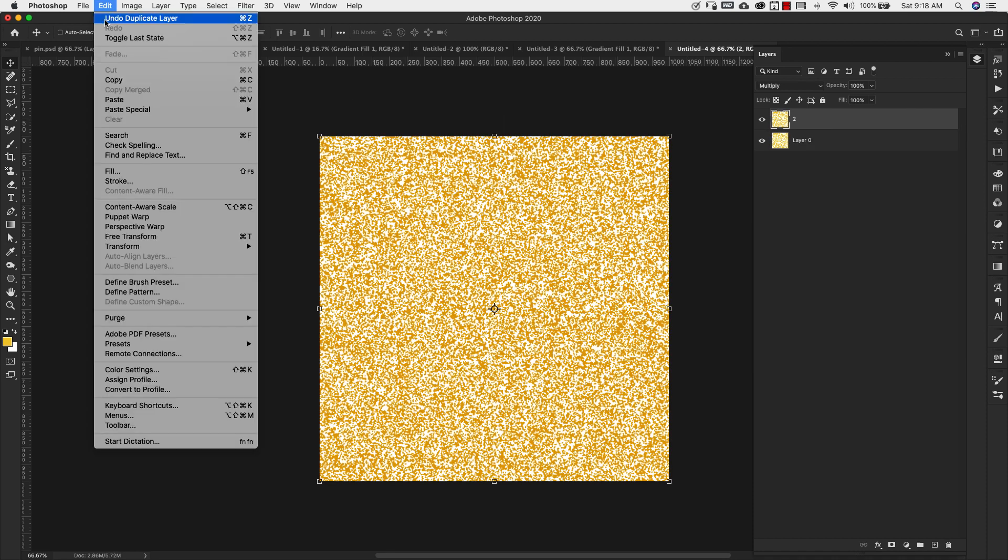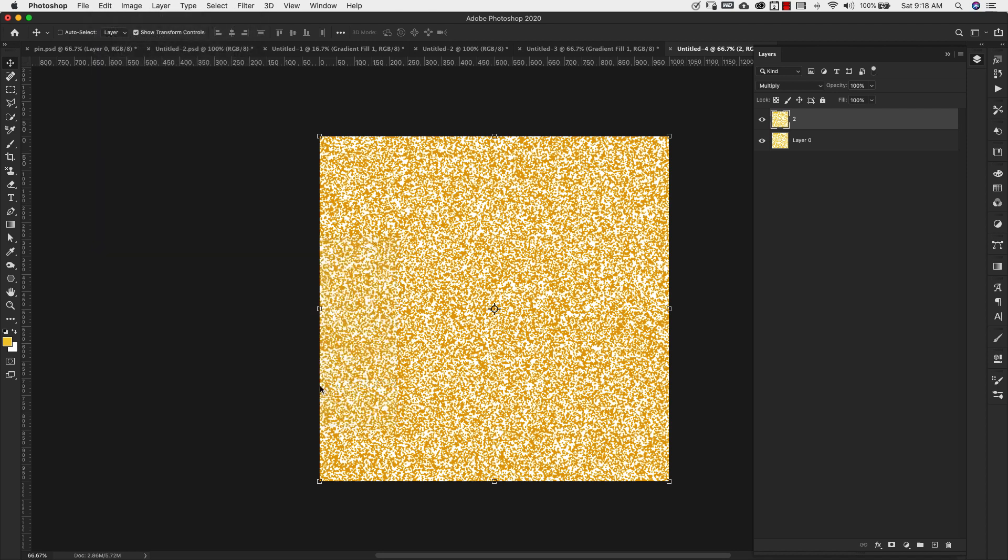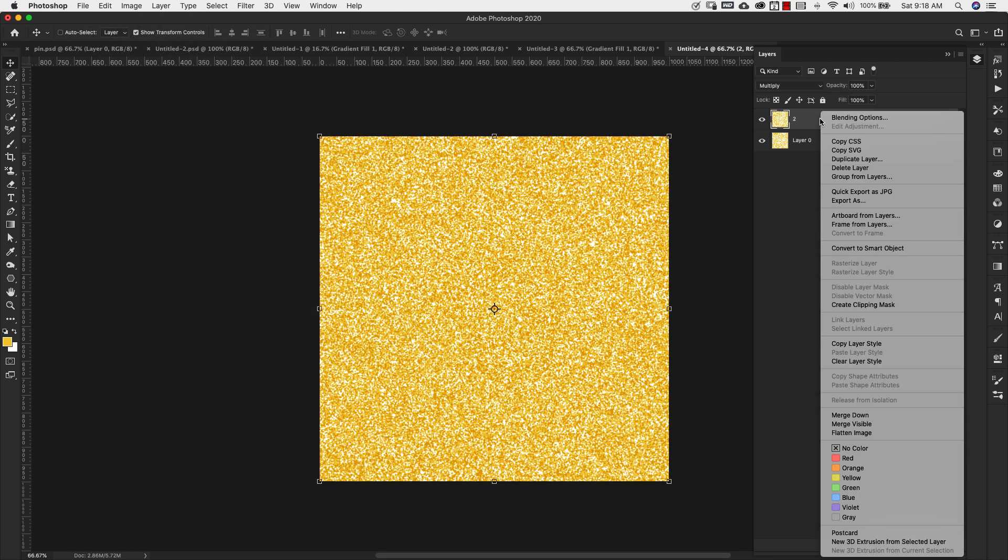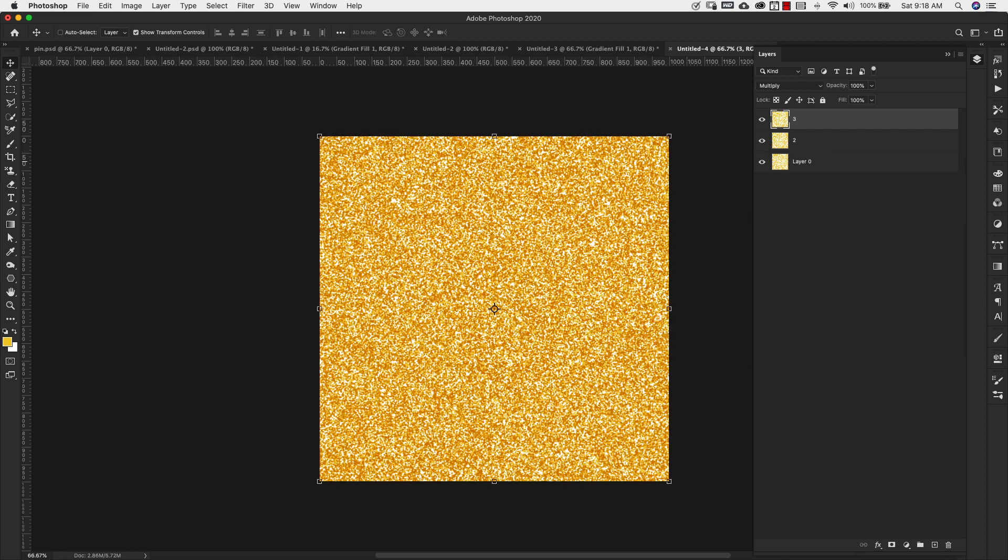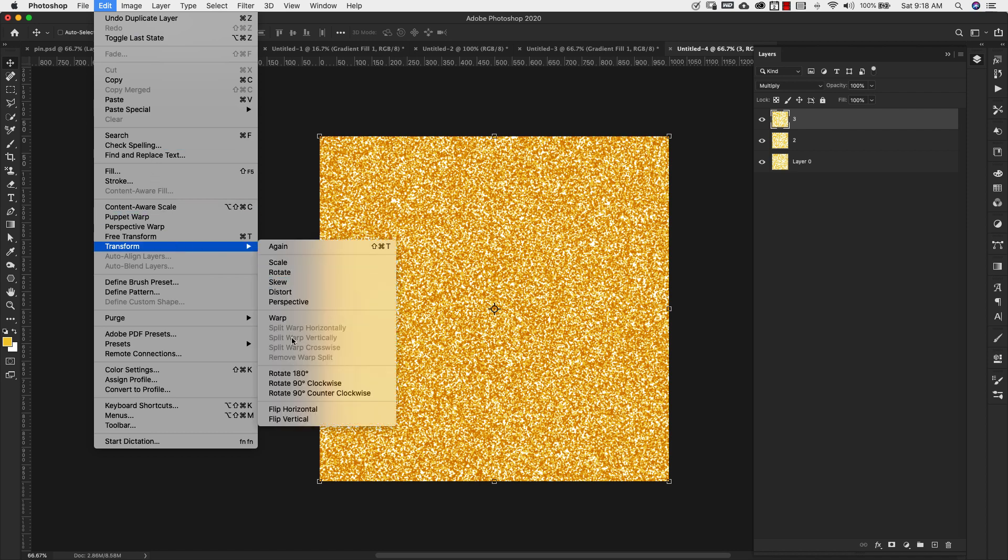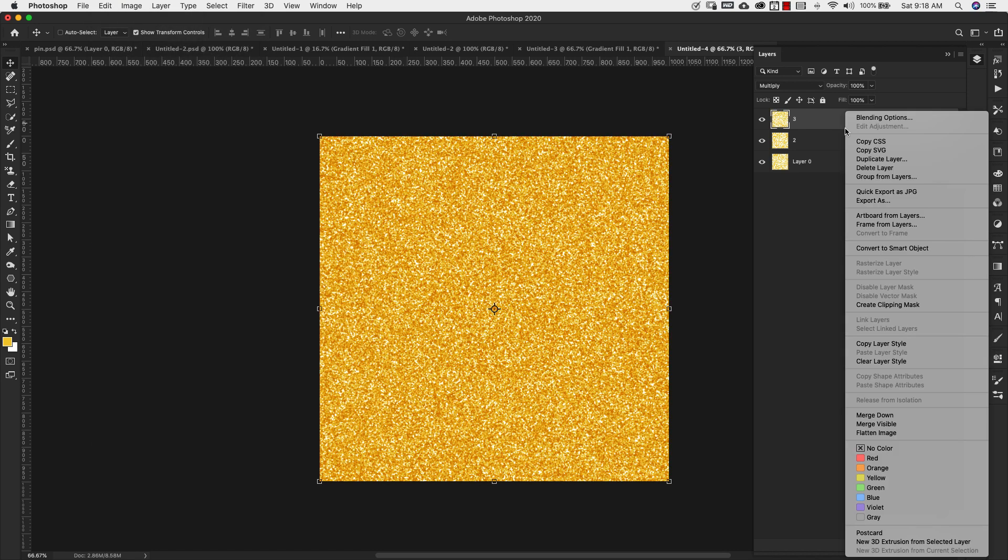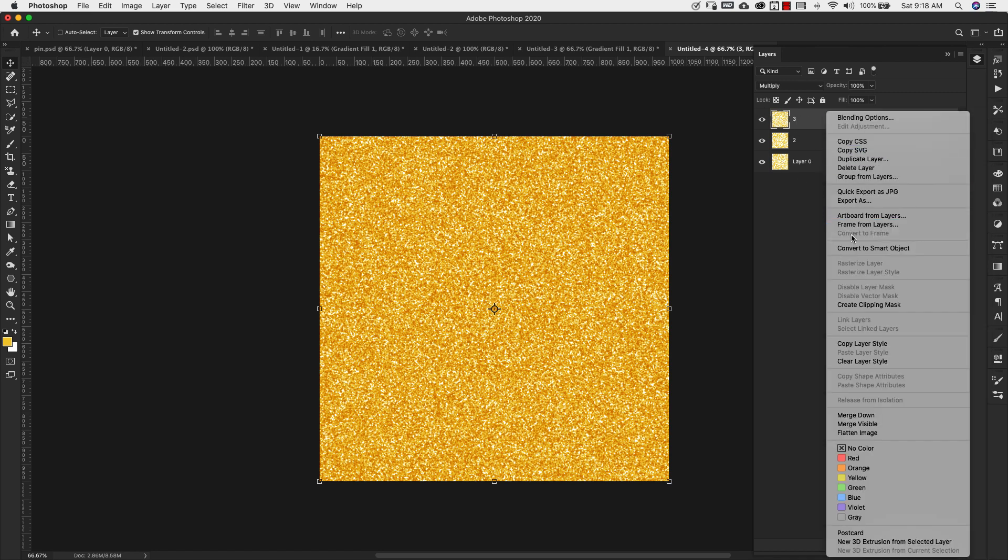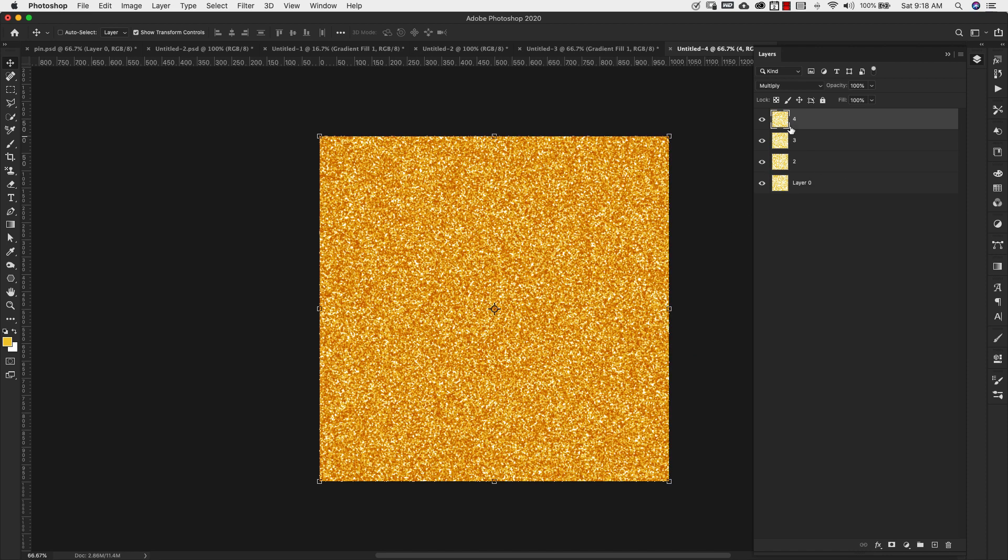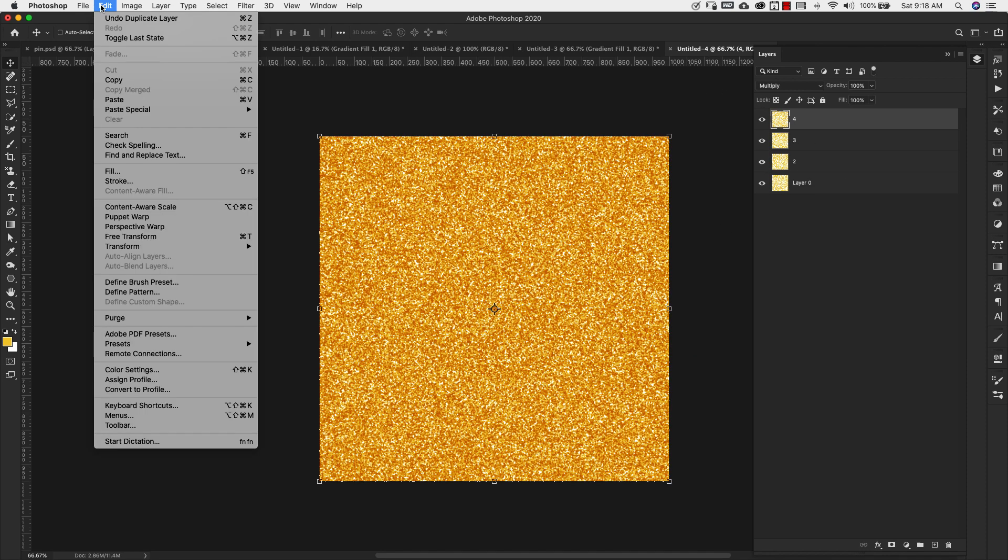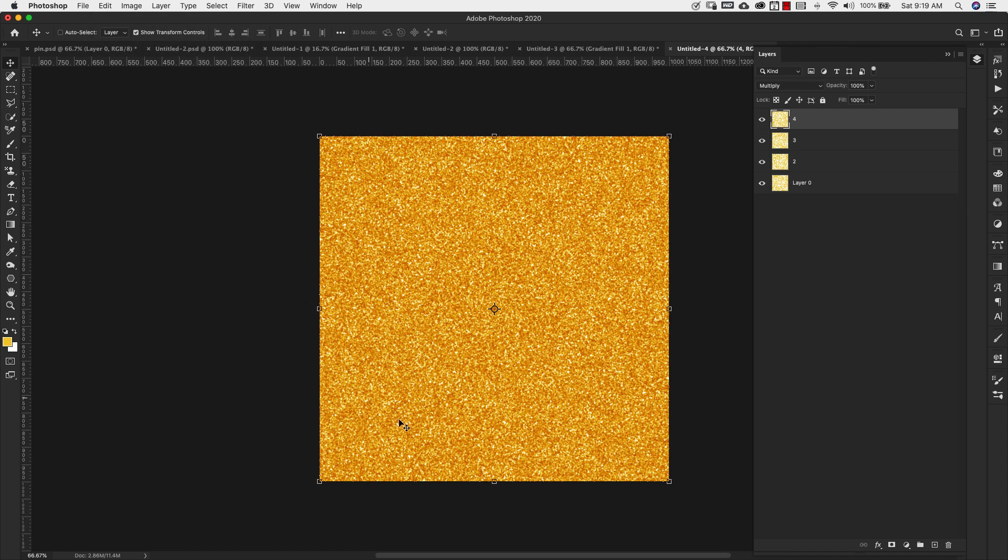Now with number two, we're going to come up here to edit, transform, rotate 90 degrees, right click again, duplicate this layer. And then we're going to come back up here to edit, transform, rotate 90 degrees again. Right click and make sure that you're duplicating the very last layer that you created. Don't just keep duplicating this one because we want to keep rotating it 90 degrees.